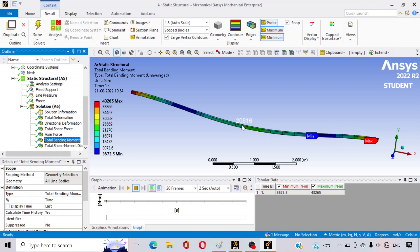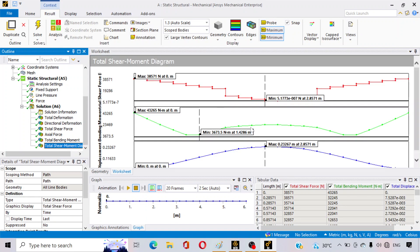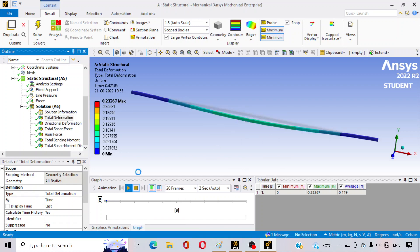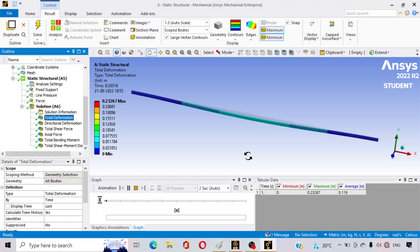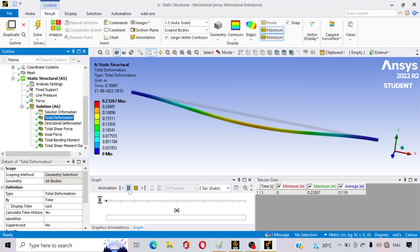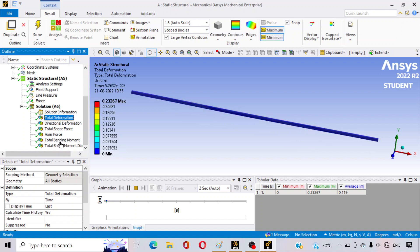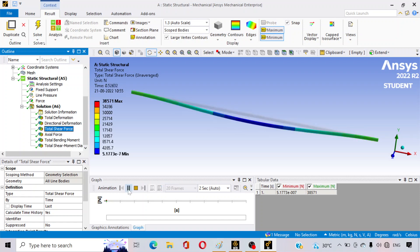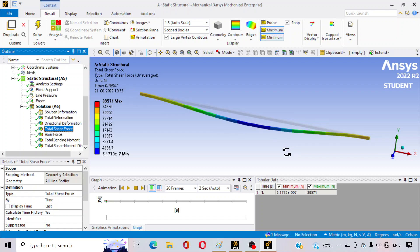You can also use the Probe option and move your cursor to see the result at different points of the beam. This is the shear force and bending moment diagram. This is the deflection or displacement diagram — deflection is maximum at the middle of the beam, but in our case you can see the total deformation behavior. To see the animation of how the beam deforms, tap on the animation option. Go to Controls and change the display mode to show how the beam is bending. You can also view the total shear force result.